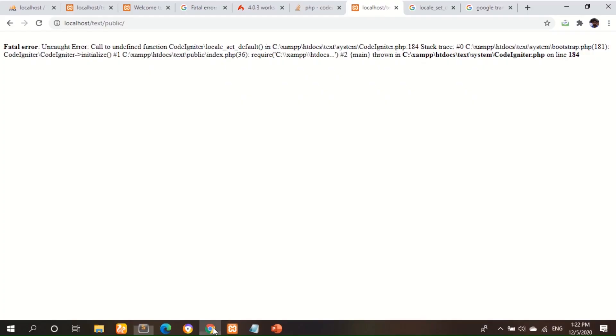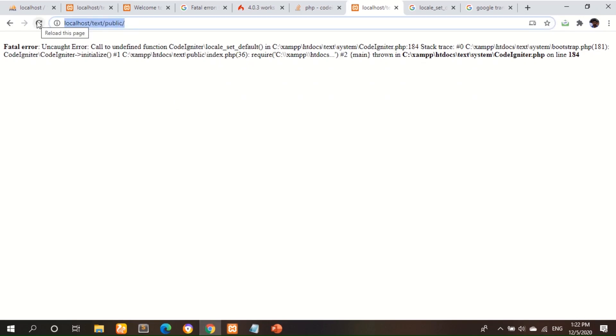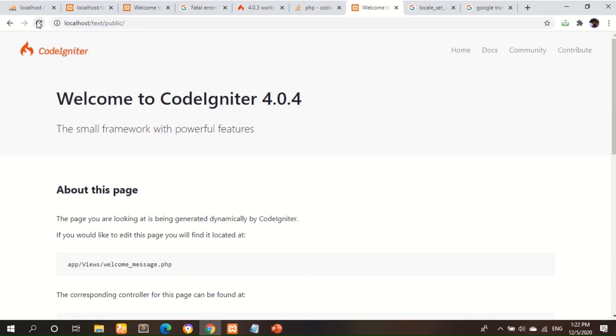Open my web browser and load again this file. Now it's okay. CodeIgniter page is loaded. So thanks for watching this video.